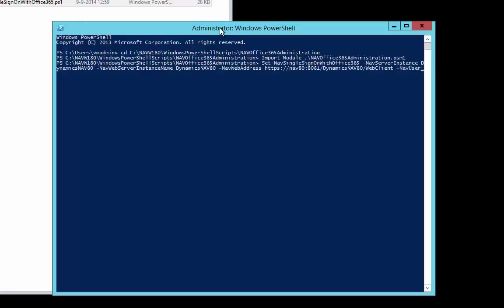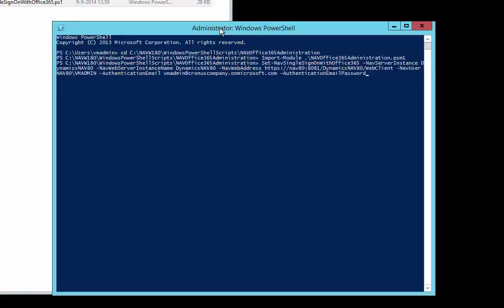The next parameter is the NAV user — in this case the Windows user NAV 80 backslash VM admin. Then we have the authentication email parameter, which is the Office 365 username. The username set up for this video is vmadmin@cronuscompany.onmicrosoft.com. Then we have the authentication email password. This is a secure string and we don't want to type it in directly, so we ask to enter this password as a prompt when the script runs and store it as a secure string.